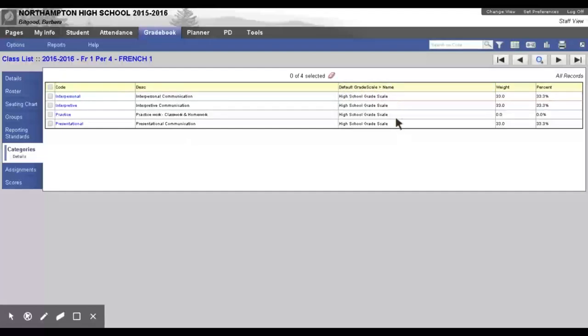If you do not have High School Grade Scale listed here, maybe this is blank, you need to fix it. To fix it, click the name of your category.